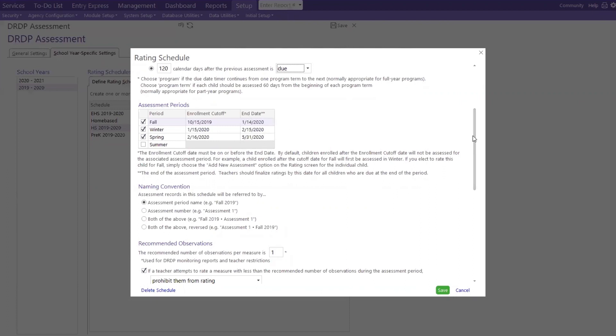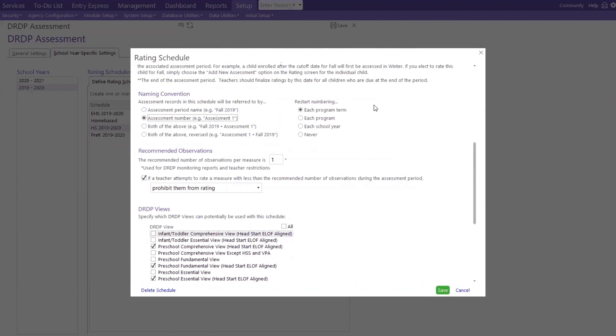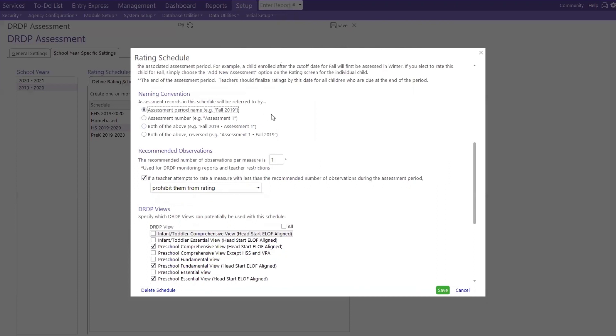Or this end date assessment period teachers should finalize. My teachers, you hear me? You should finalize the rating by this day for all children who are due at the end of each period. And then, of course, we have our naming convention. Assessments records in this schedule will be referred to by, we have it now, assessment period name, example, fall 2019. But if I click this radio, assessment numbers, assessment number one, do we want to restart it for each program term? Each program? Each school year or never? Let's keep it simple and leave it right here.